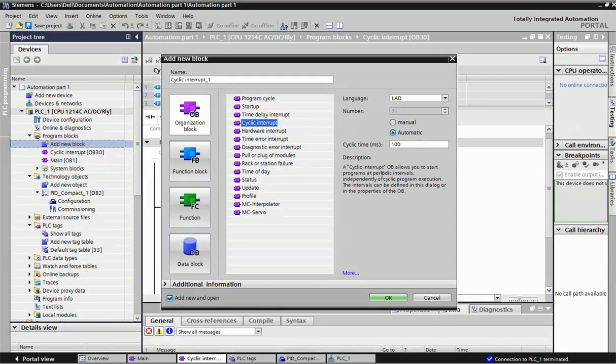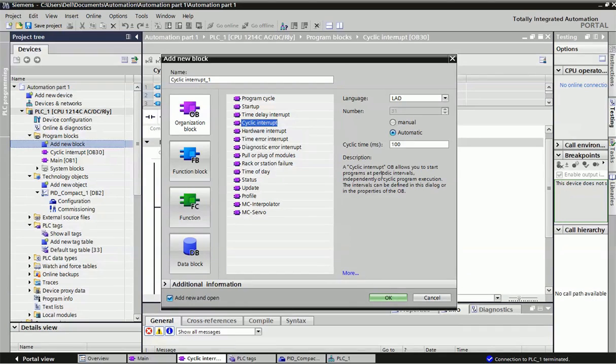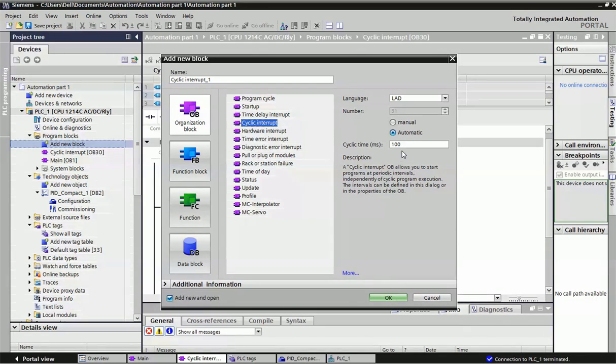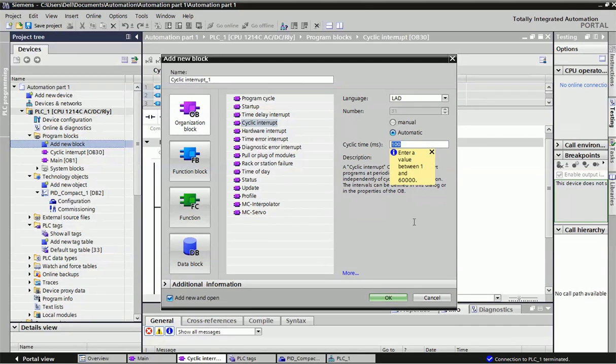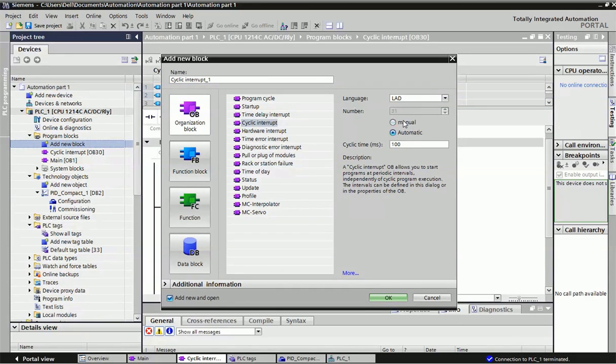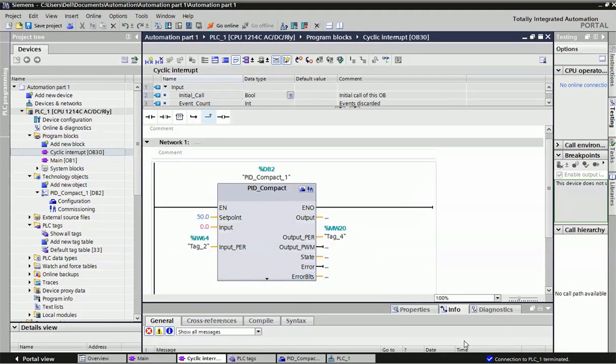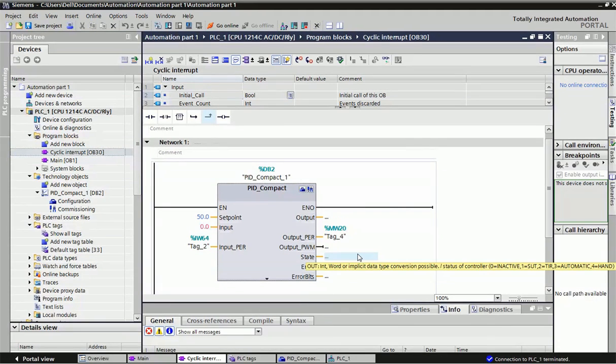Why do we need to take cyclic interval OB? Because the main OB is already doing scan cycle time with fixed interval. But if you want to make PID very fast, we'll take cyclic interval OB because in cyclic interval OB we can change cycle time. So PID response will be very fast.